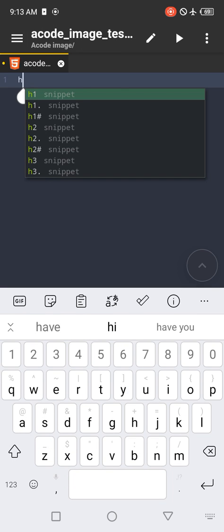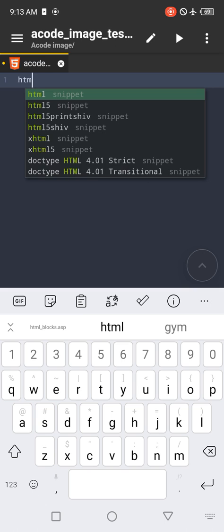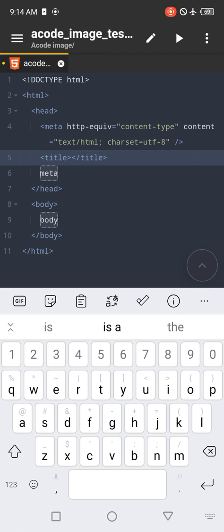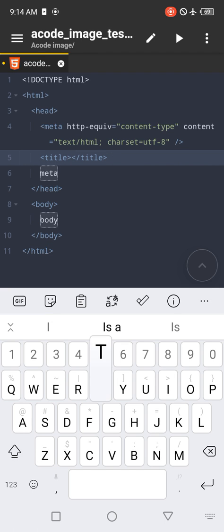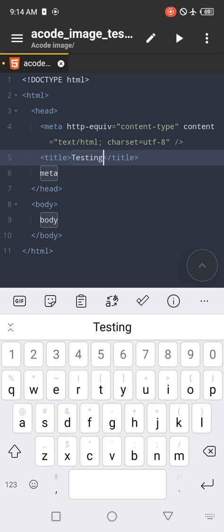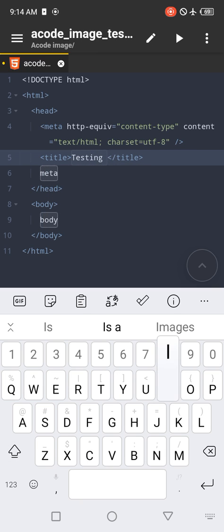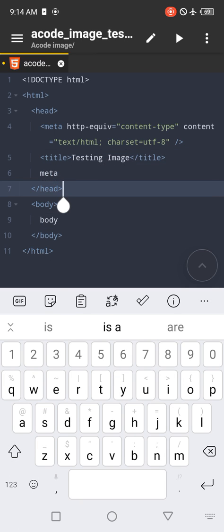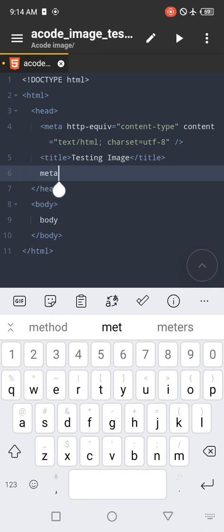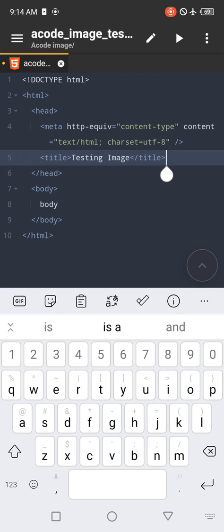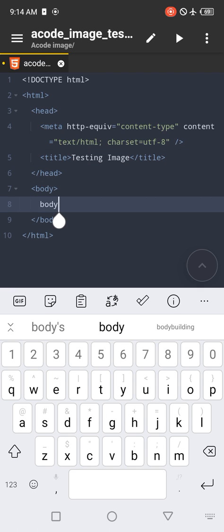We'll start typing the HTML structure. Write html and then click on this html file snippet. On the title part, we just want to say testing image. For the meta, we can remove this meta. We don't need it now.